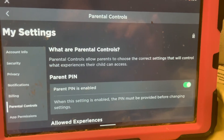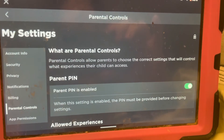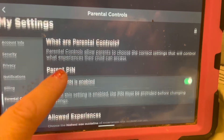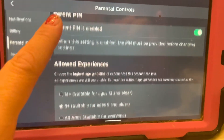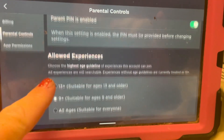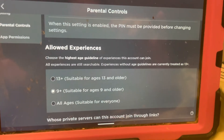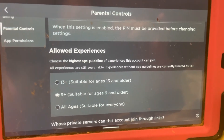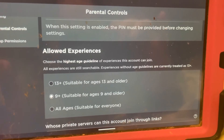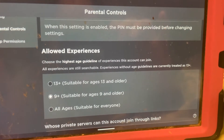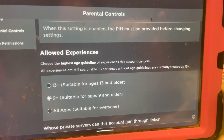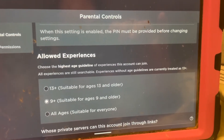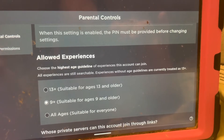Please excuse the extremely dirty screen — my kids got food on it. Let's go down here. Here it is: Allowed Experiences. Experiences are the games. Choose the highest age guideline of experience this account can join. All experiences are still searchable.